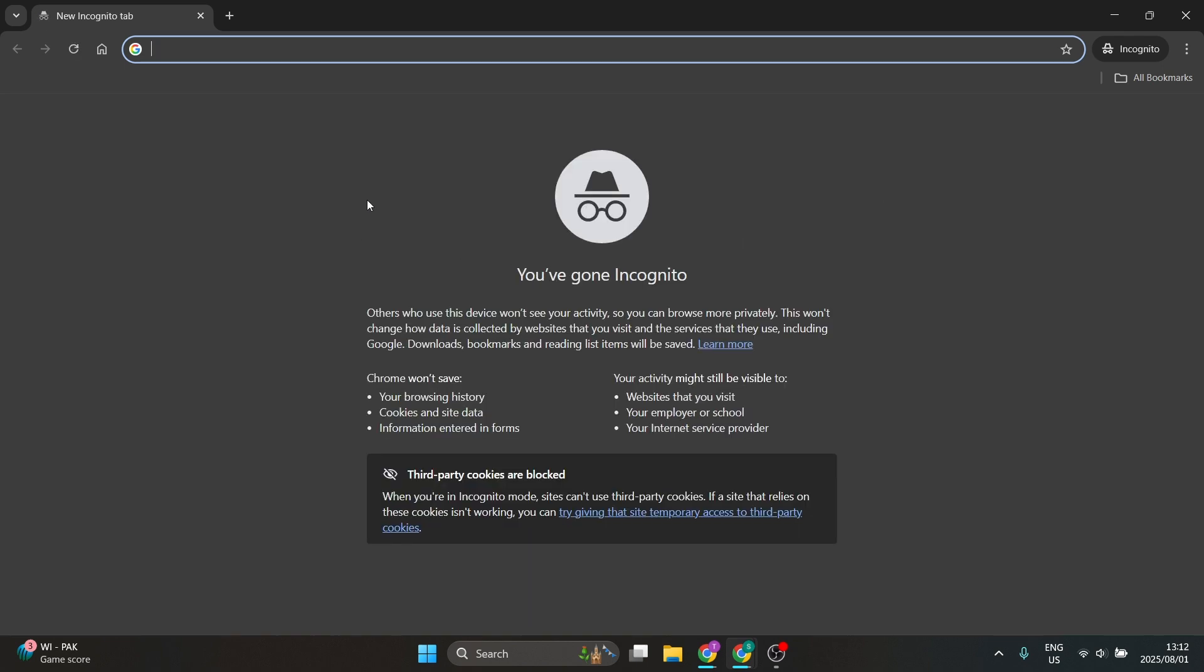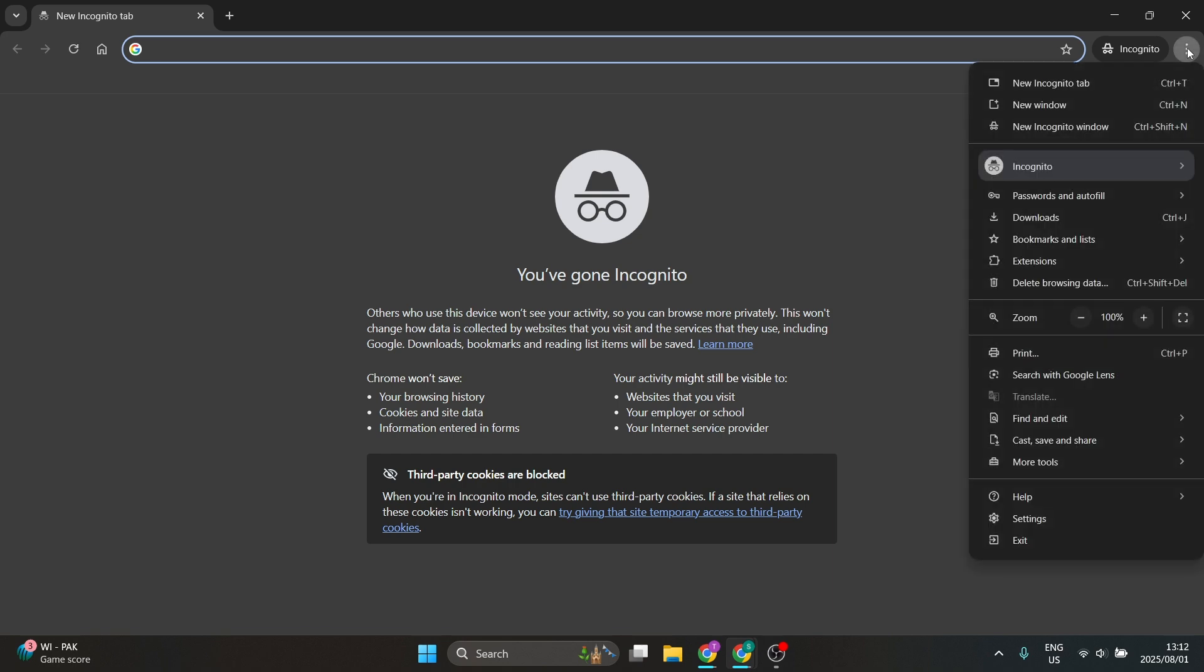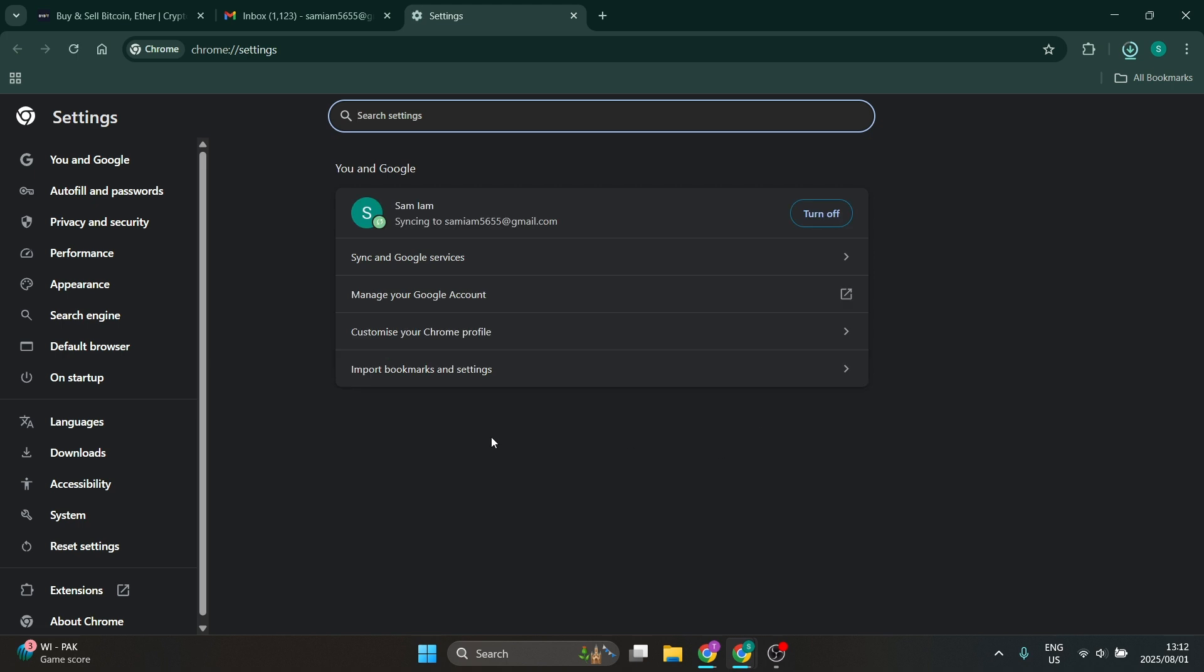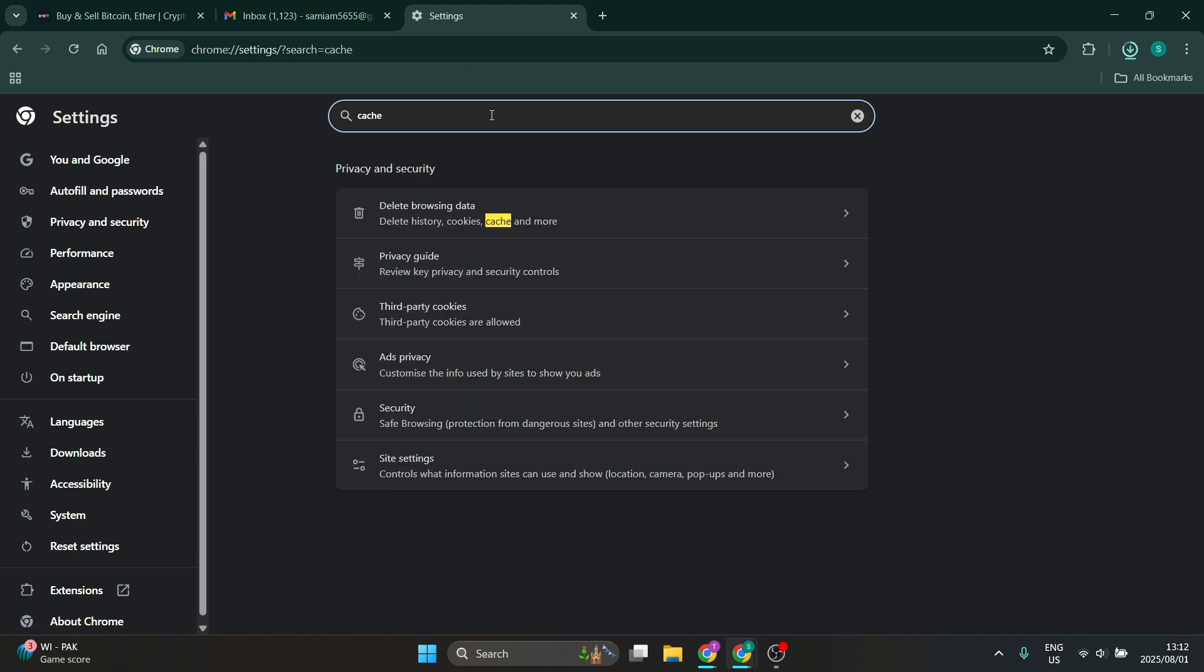The next thing that you can try is going over here to the right-hand side on your browser. I'm using Chrome so we're going to go all the way down to Settings. Once you're in Settings, you're going to just go and you're going to search for cache and here it says delete browsing data.